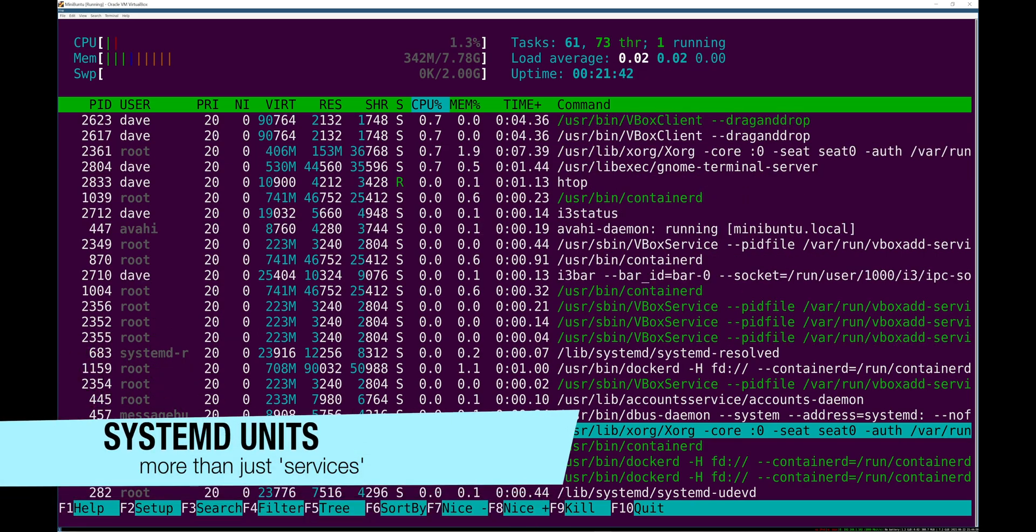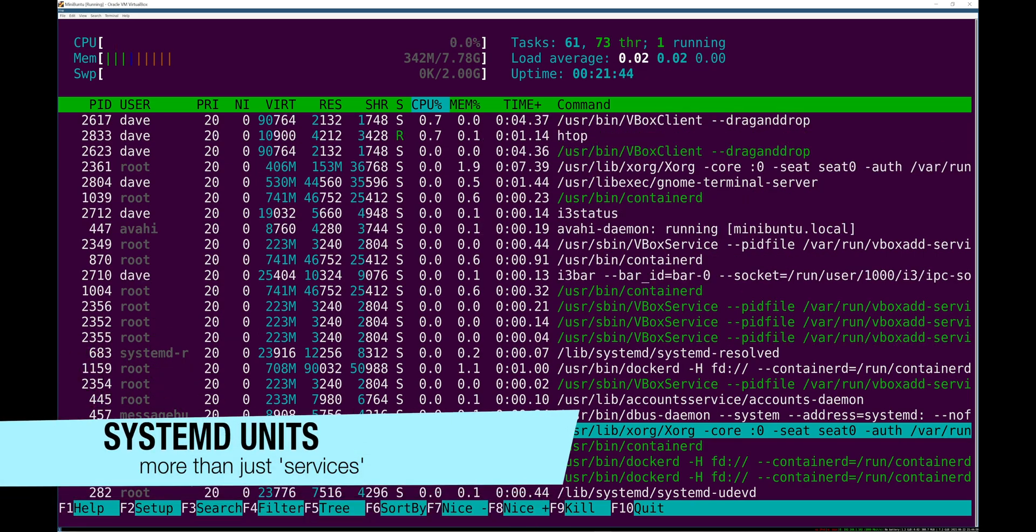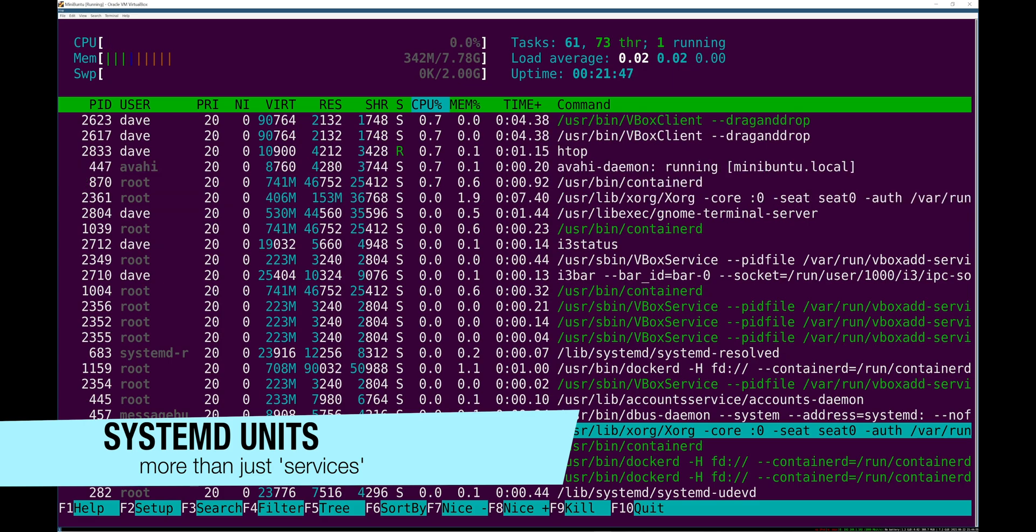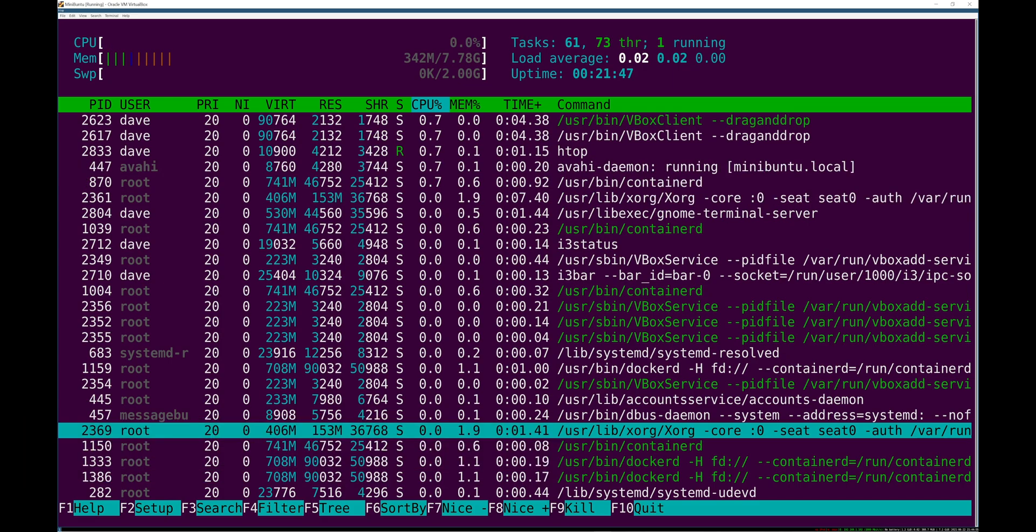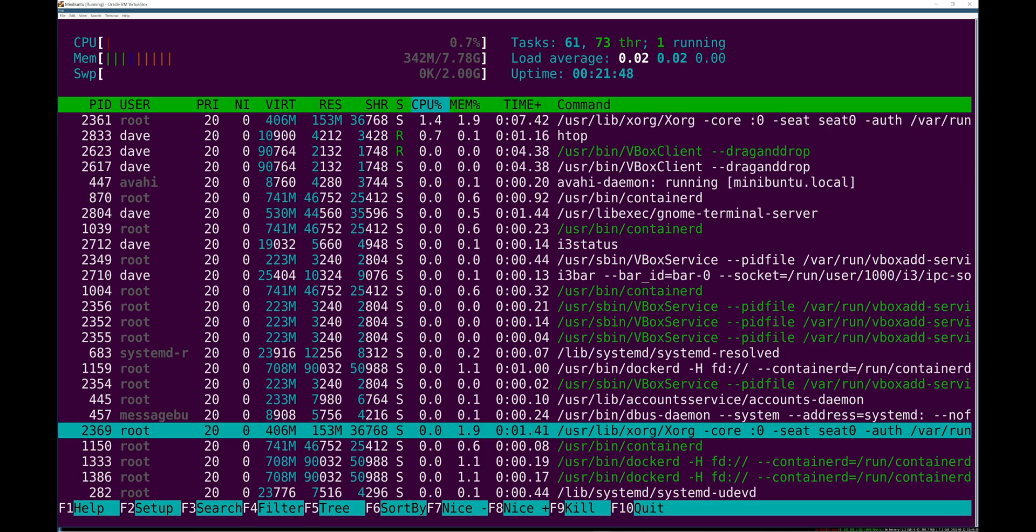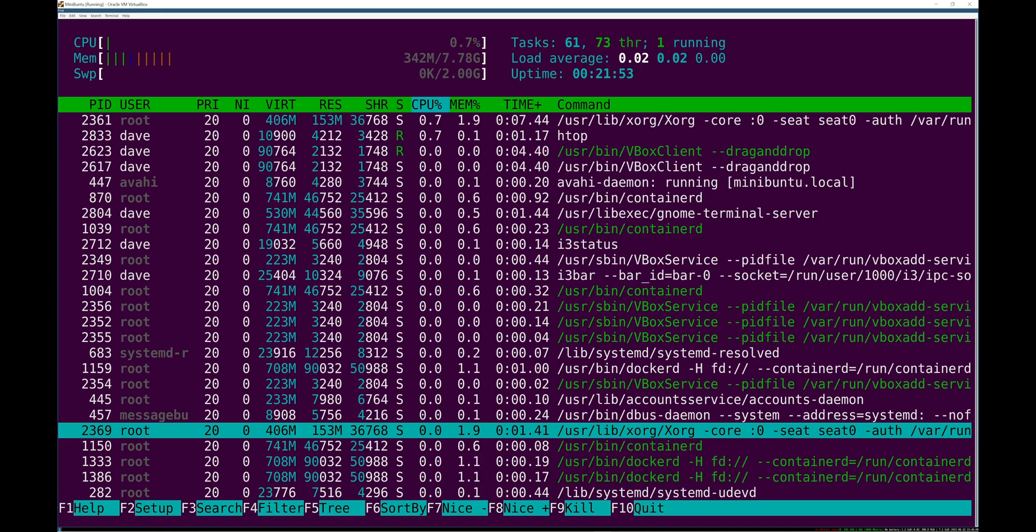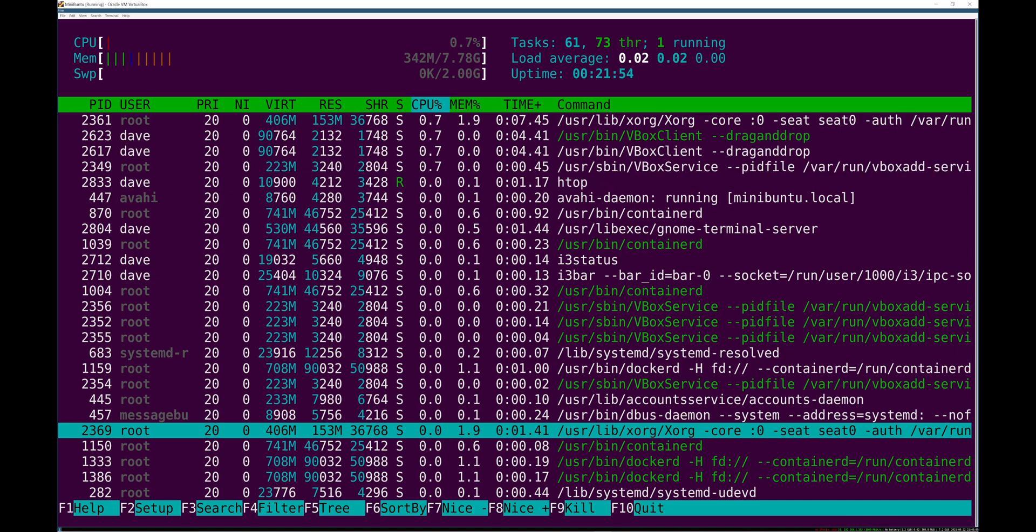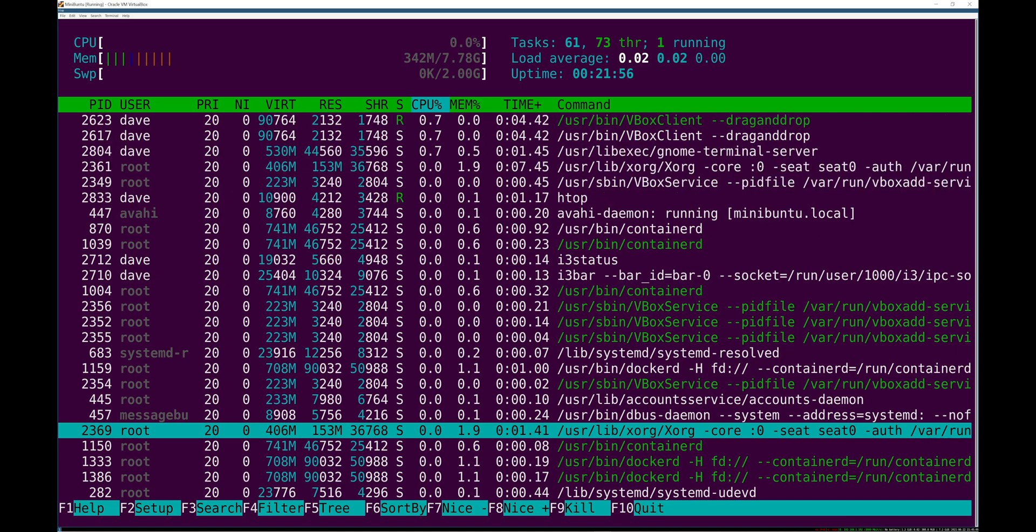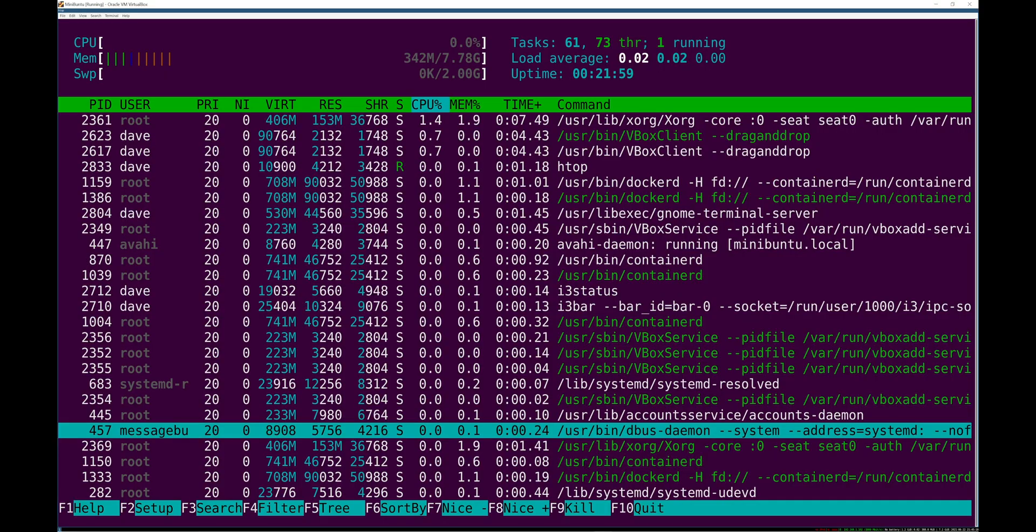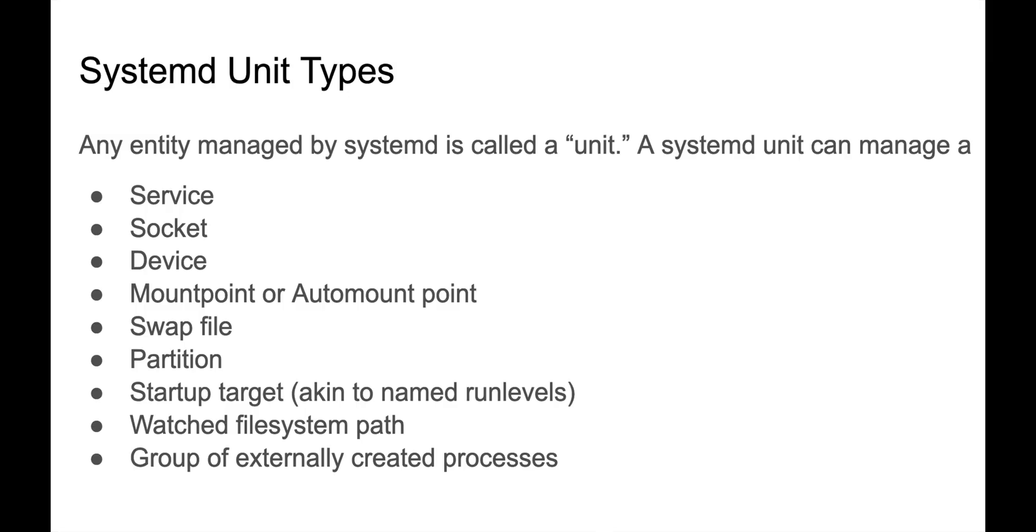Systemd units. What is a systemd unit? Well, a unit is really what you might have called a service before on an older style of init. A unit is any entity managed by systemd and that can be a bunch of different things. Yes, it's services for sure. So it's programs that are long running, that are run as a service.